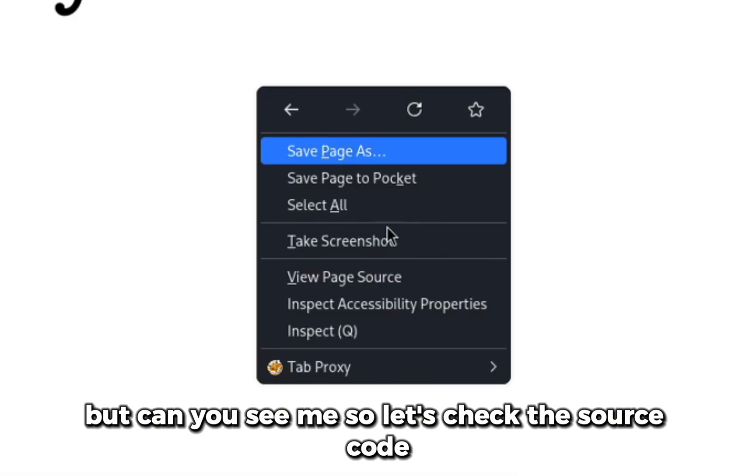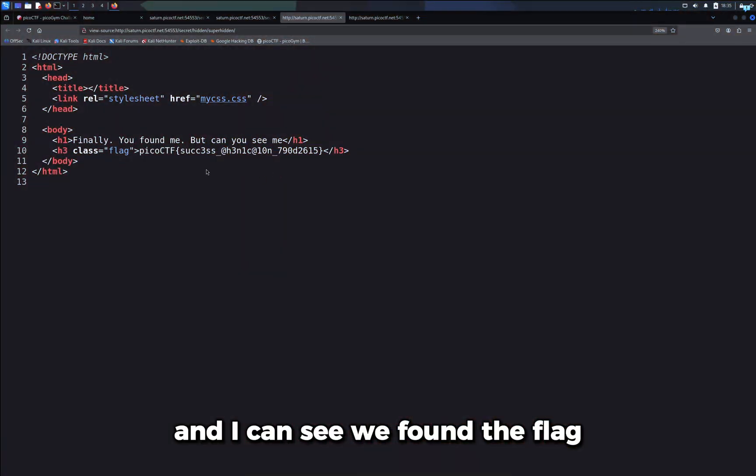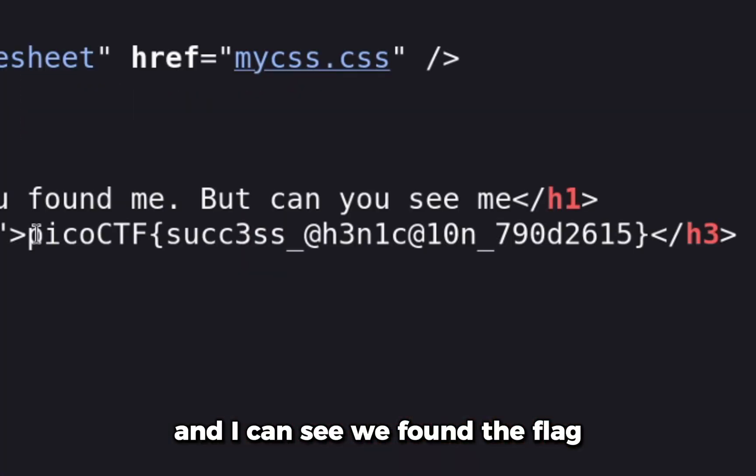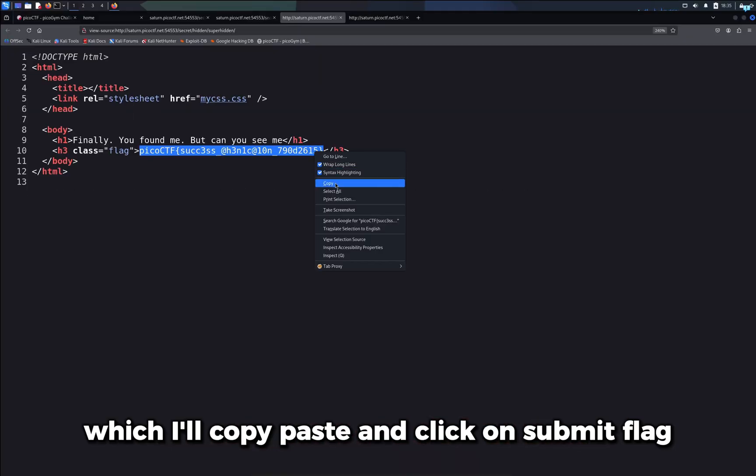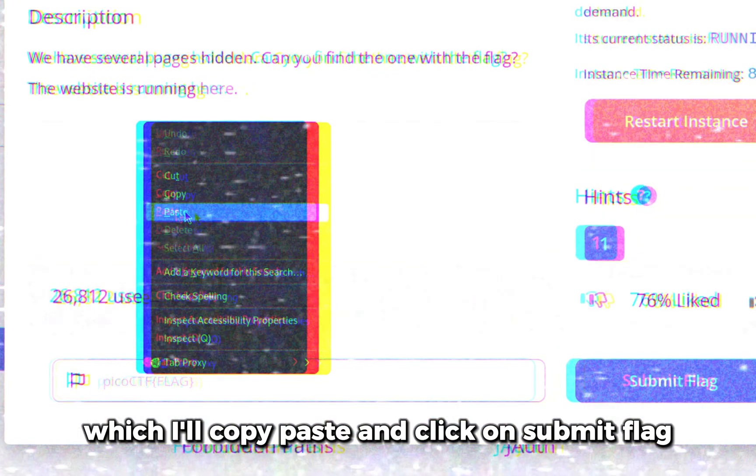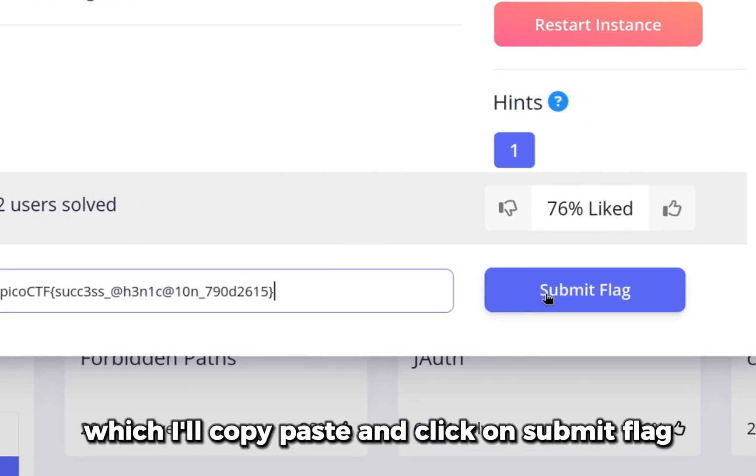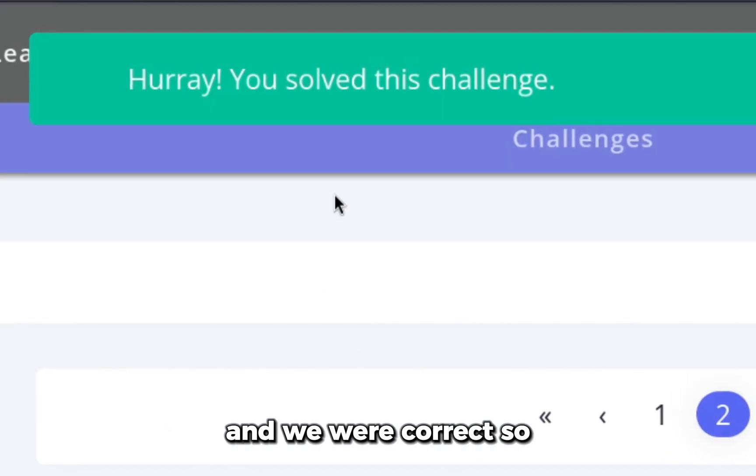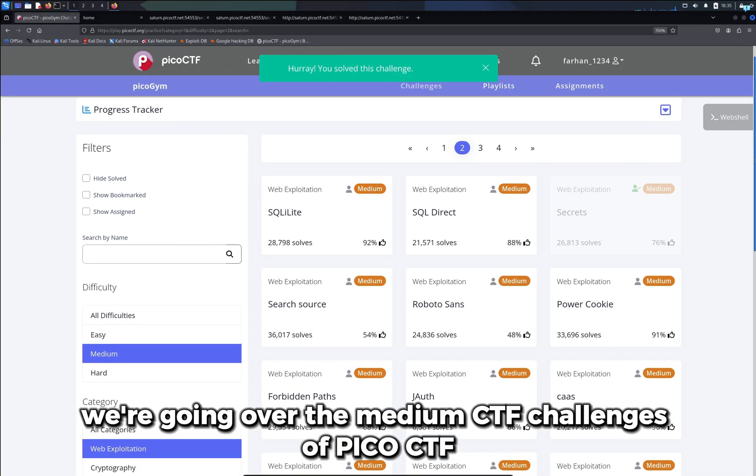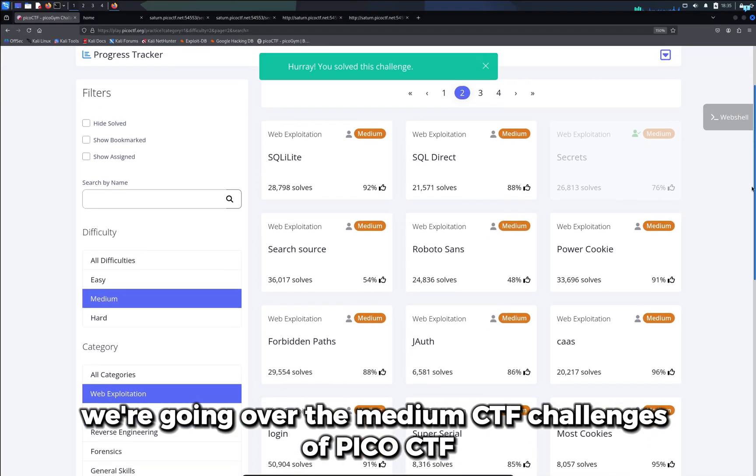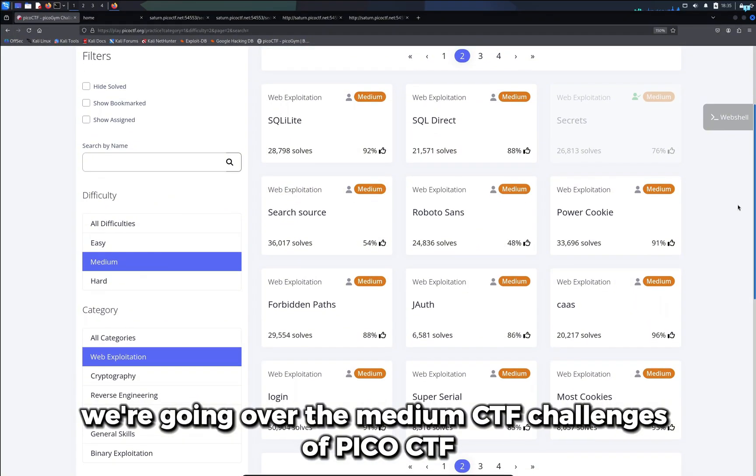Let's check the source code and I can see we found the flag, which I'll copy paste and click on submit flag. We were correct. We are going over the medium CTF challenges of Pico CTF.